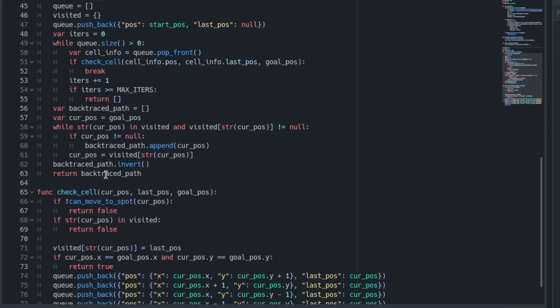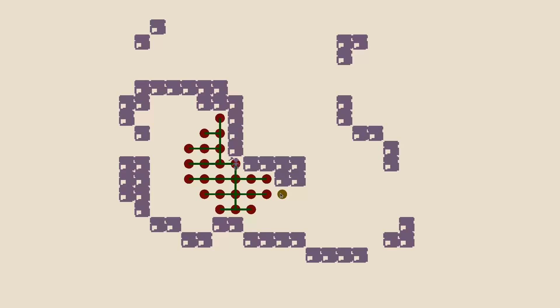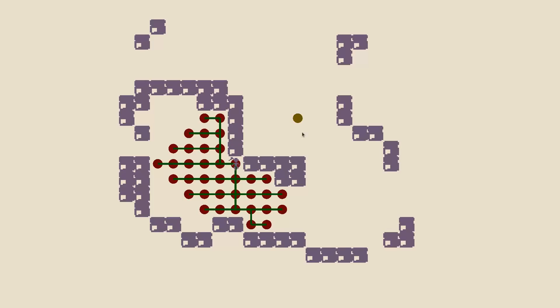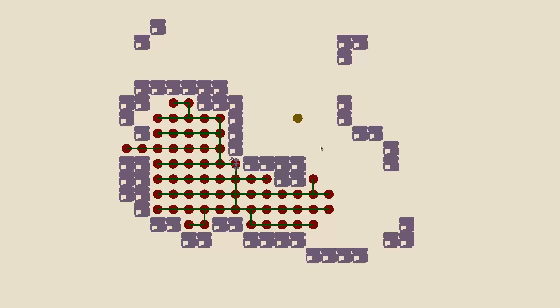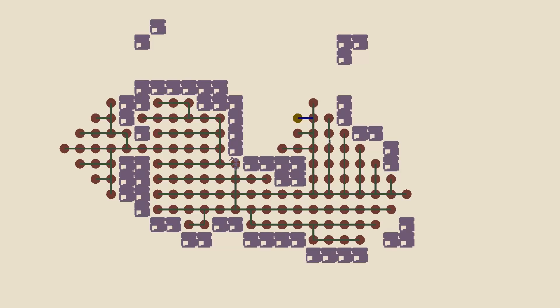So this algorithm is really good for finding the shortest path to a point, but it has a big downside in that it gets exponentially slower the farther away the goal position is. So it's not great for super big maps, but there is a really cool optimization you can do with this algorithm.